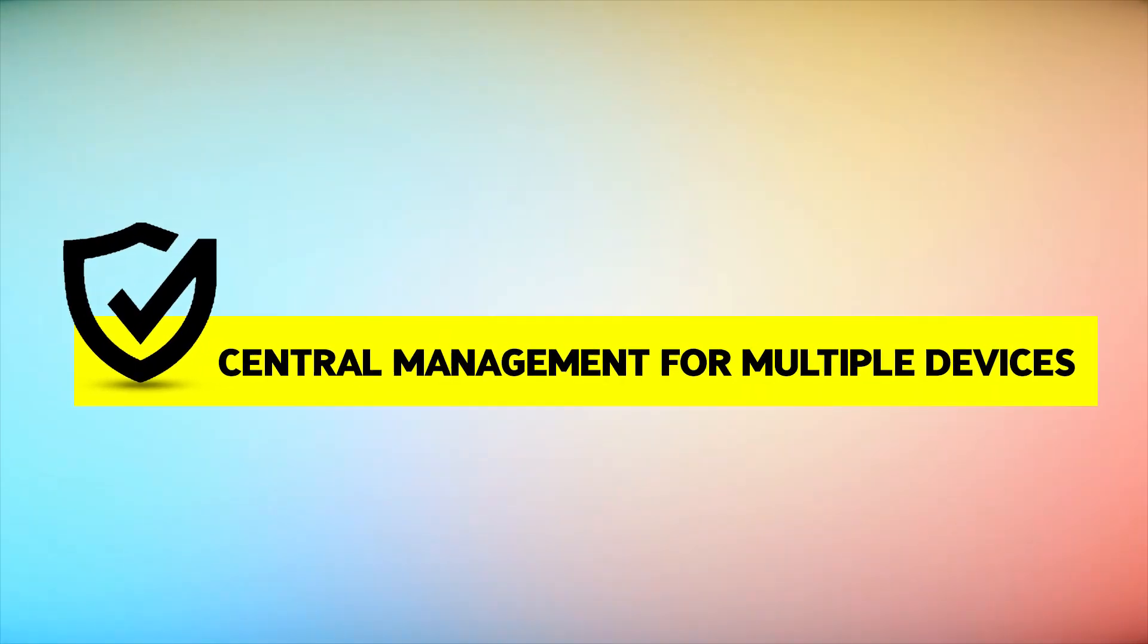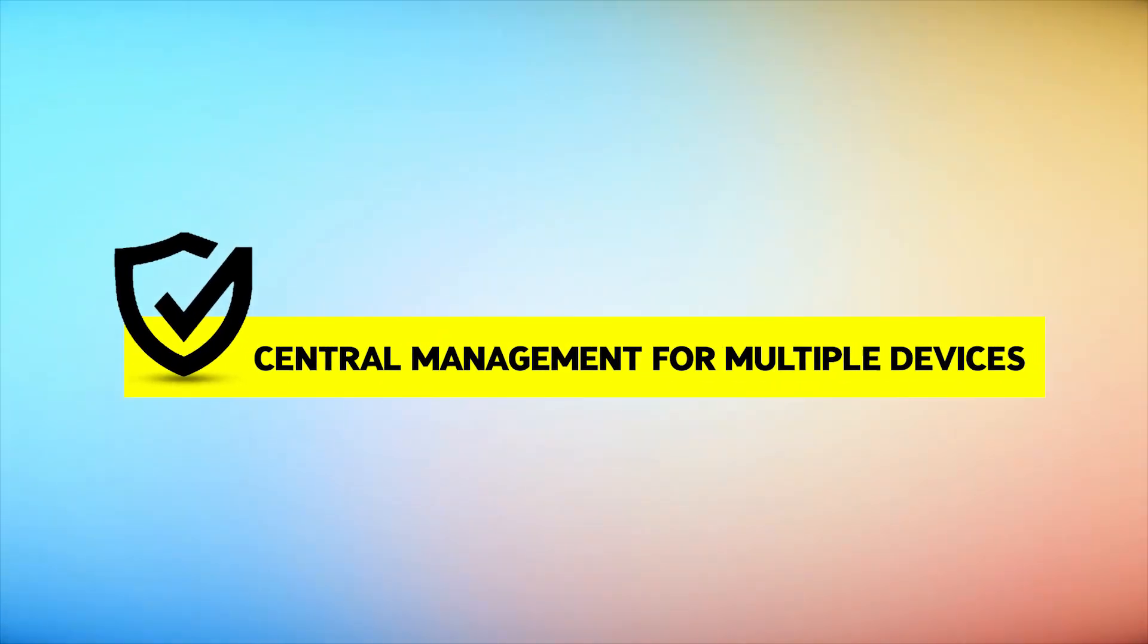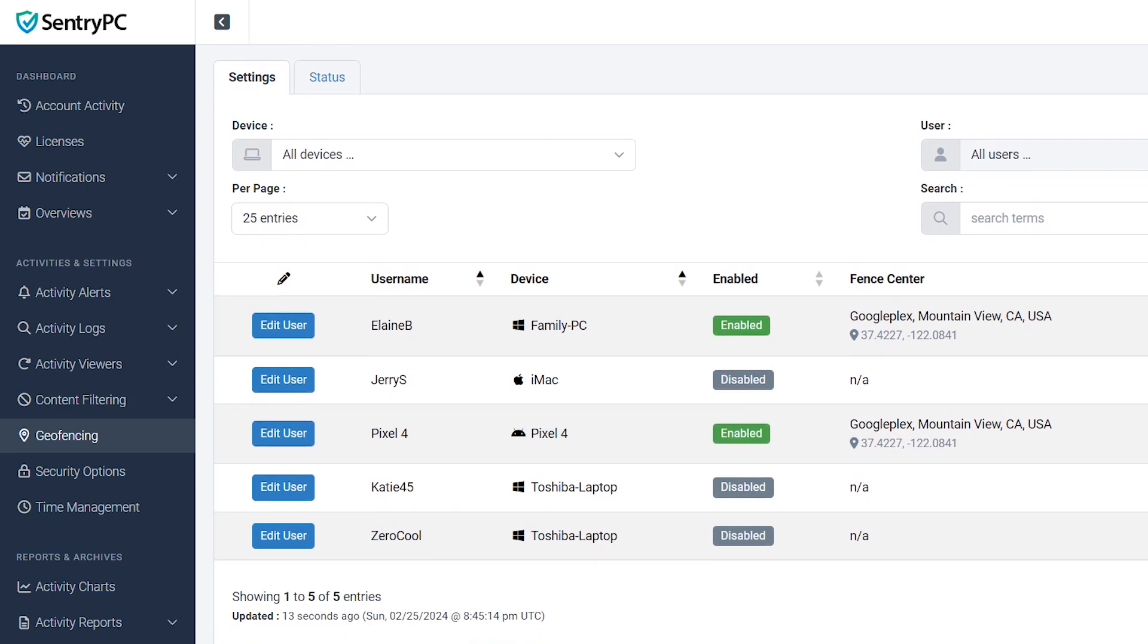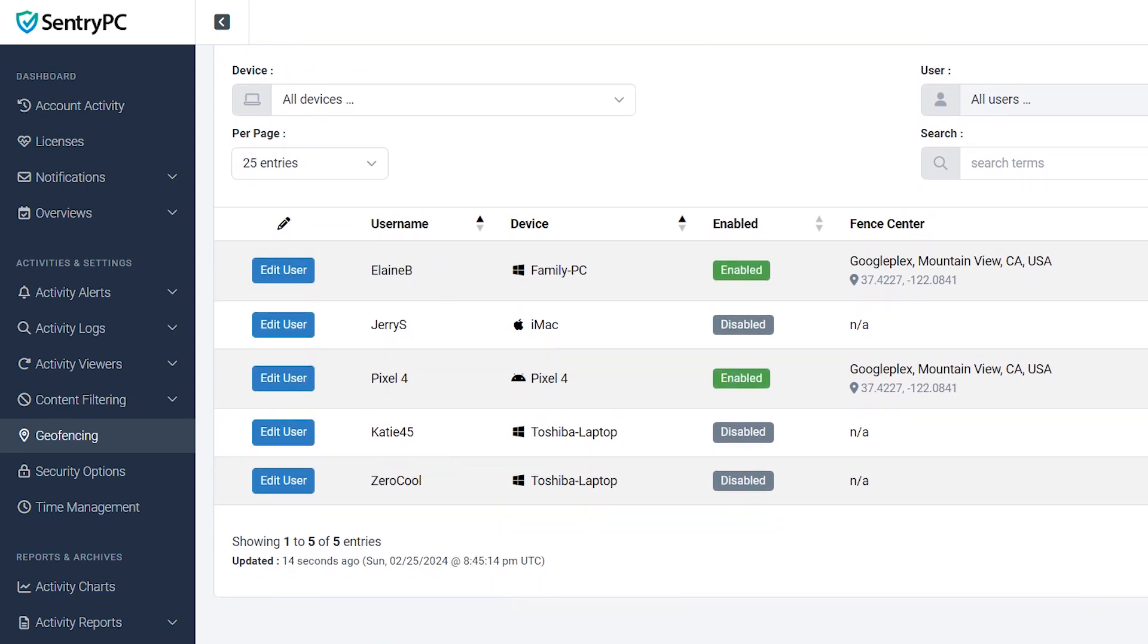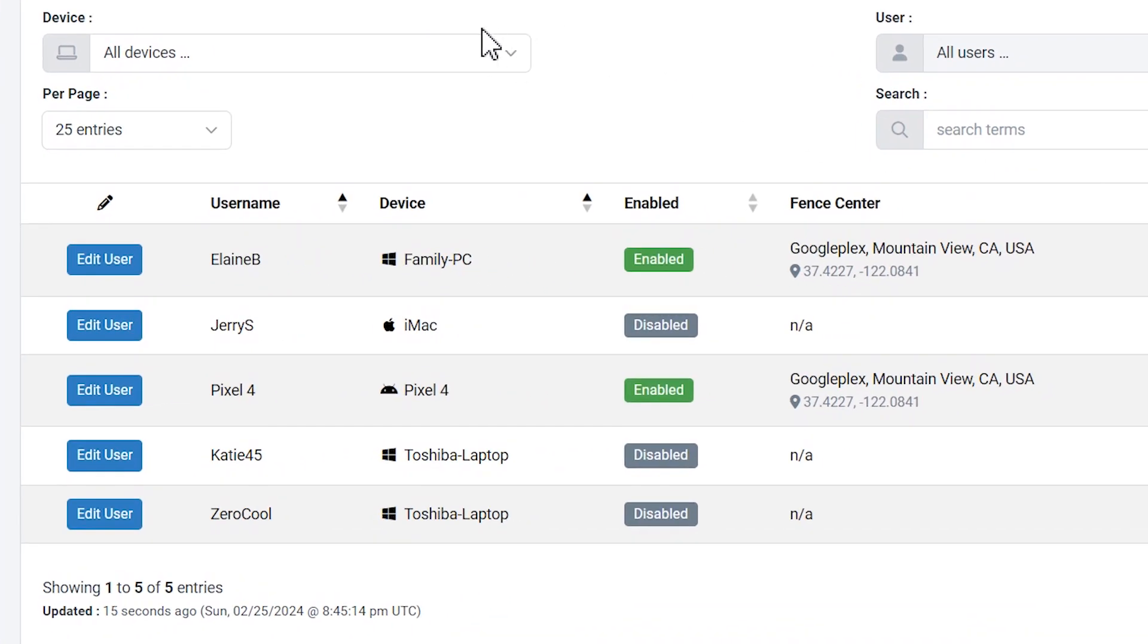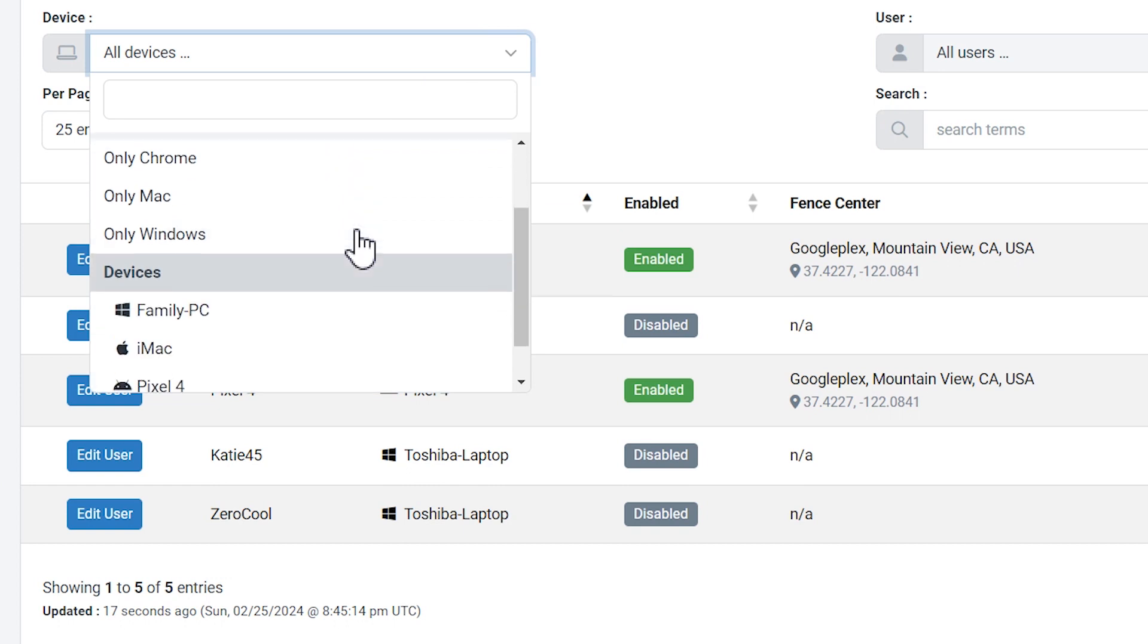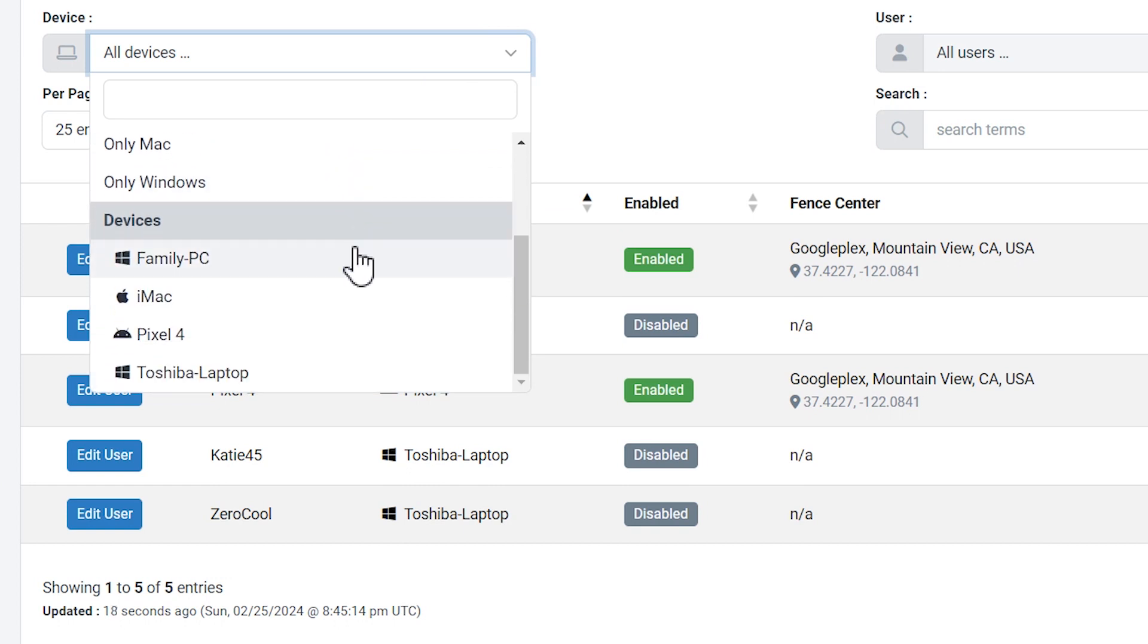Central Management for Multiple Devices: Manage any number of devices and users from your central cloud account. This feature is particularly useful for businesses or families with multiple devices across various locations.